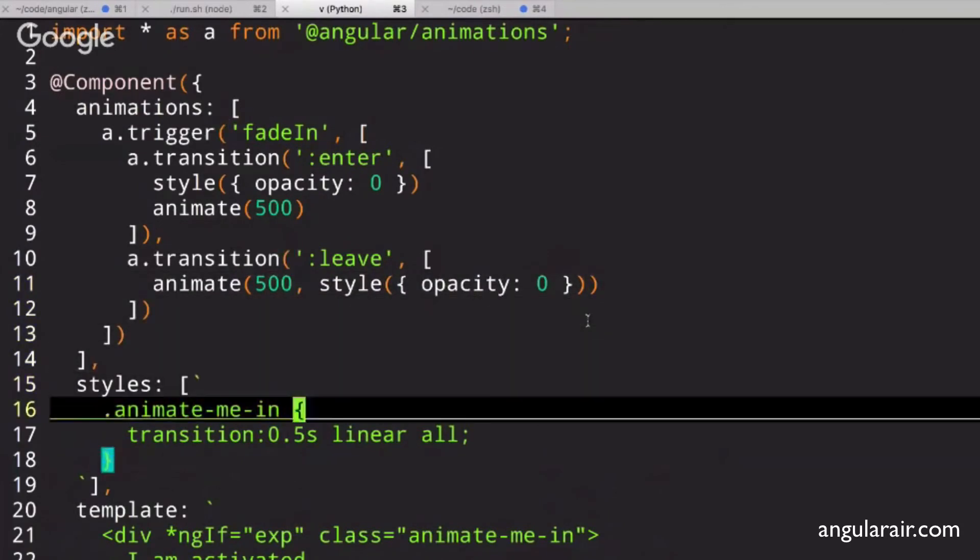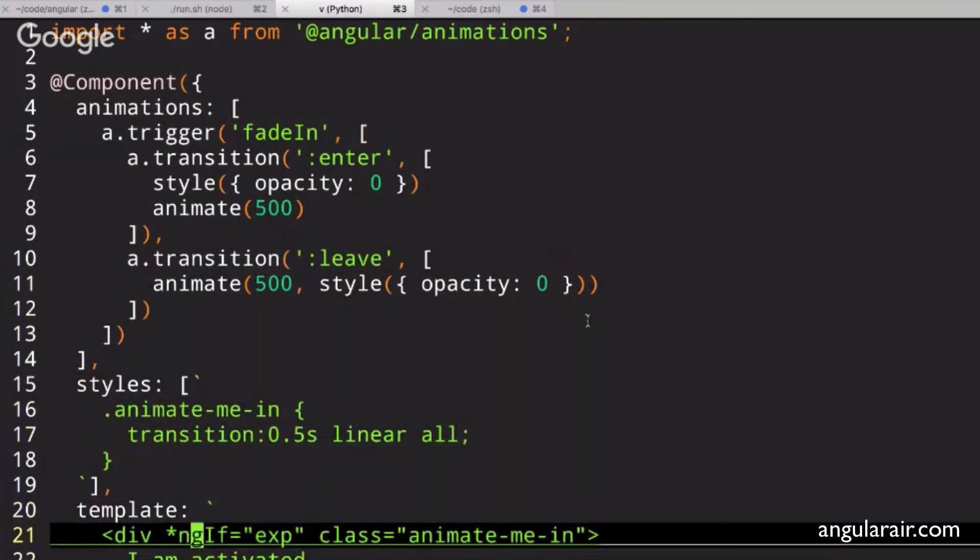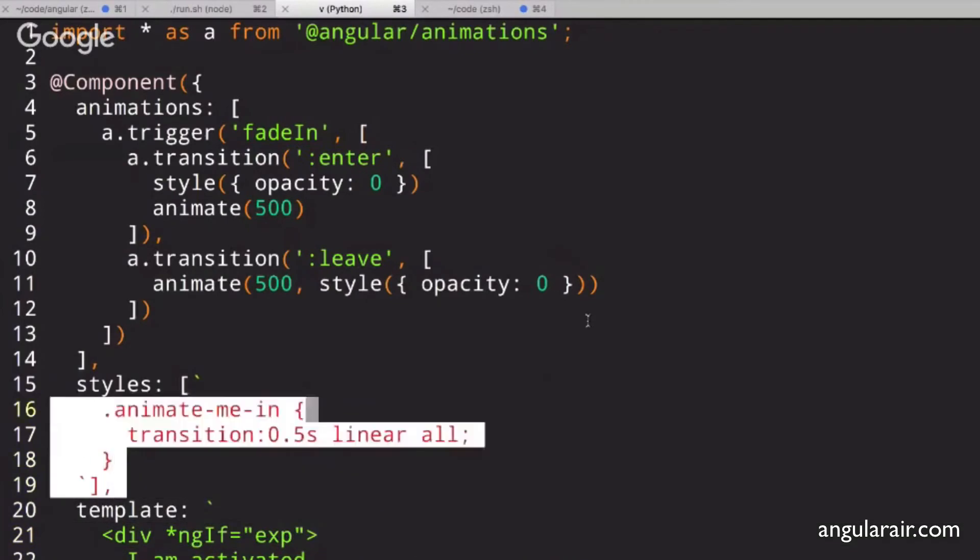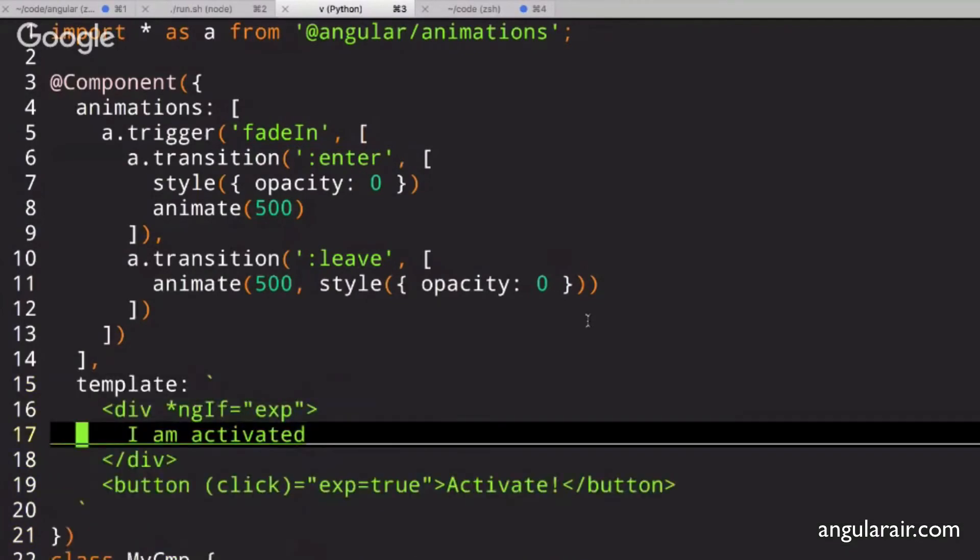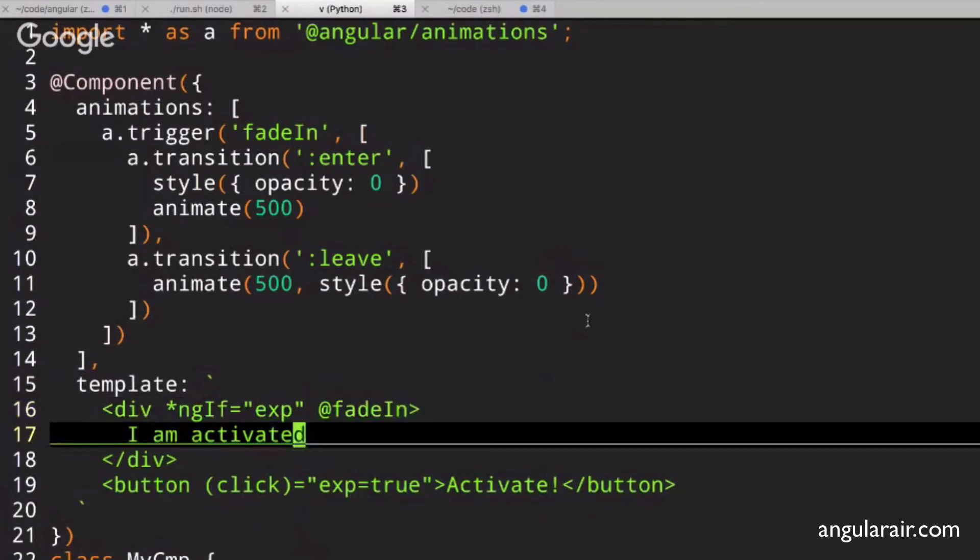And we don't need to use this anymore. We can get rid of that. We can get rid of the class. Get rid of this. And now, to make this work, we just have a flag here called fade in.